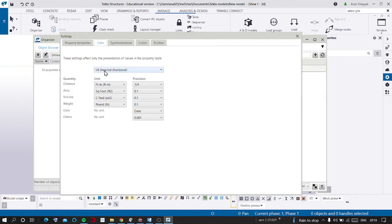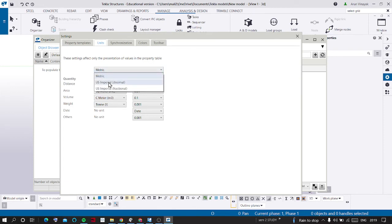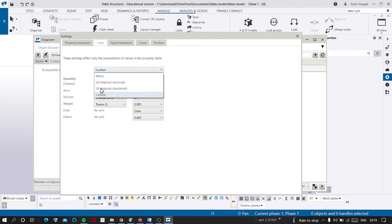Here you can find out the Metric, US Imperial Decimal, US Imperial Fractional. Either you can select it by this way or you can select it directly and it will change to Custom.